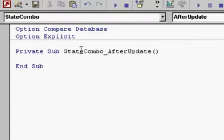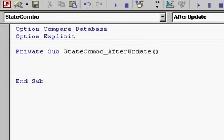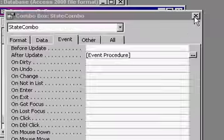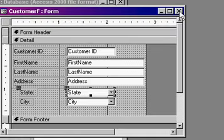Now you're in the VB code builder. And inside the state combo after update, all you have to say is city combo dot requery. And that's it. When the state combo box is changed, the city combo box will automatically be requeried.